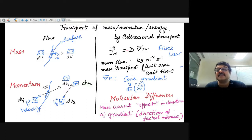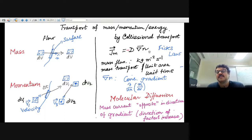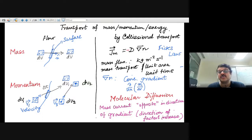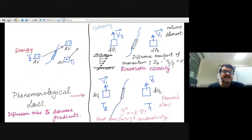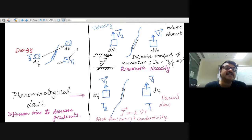If the density is increasing from x₁ to x₂, then the current will flow from x₂ to x₁. Similarly, you can talk about energy transport — an element of fluid at temperature T₂ flows across a surface to another point in space and time, thereby transporting energy from one region to another.